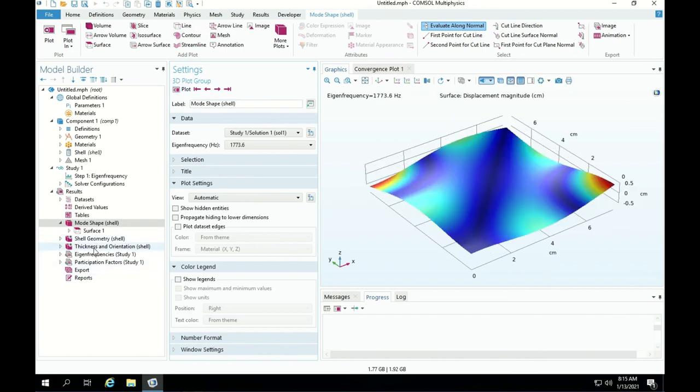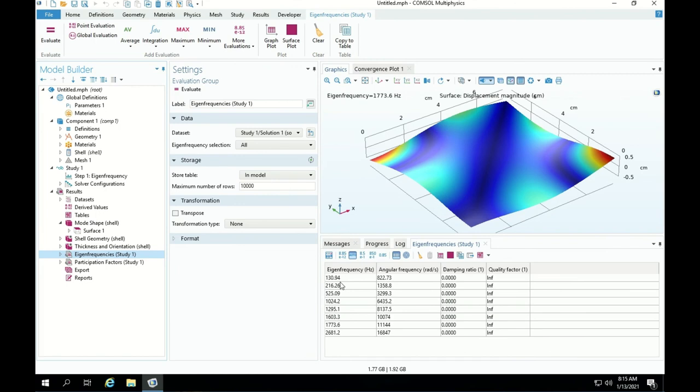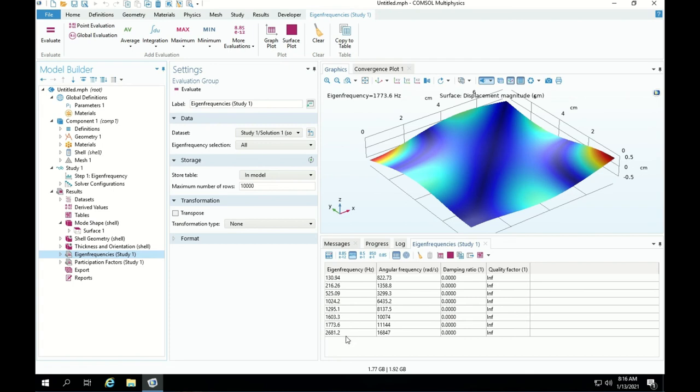There are more stuff you can do in terms of post-processing and extracting the results. For example, the eigenfrequency is here. It shows the eigenfrequency in hertz and in radians per second, which is the omegas. So this is the primary natural frequency in hertz and this is 2πf, which is 2π times this 130.94 in radians per second. It goes all the way to 8, which is the number of frequencies that I wanted. And usually from modal analysis, this is what you want to get and it gives you an idea about the natural frequencies of your model.